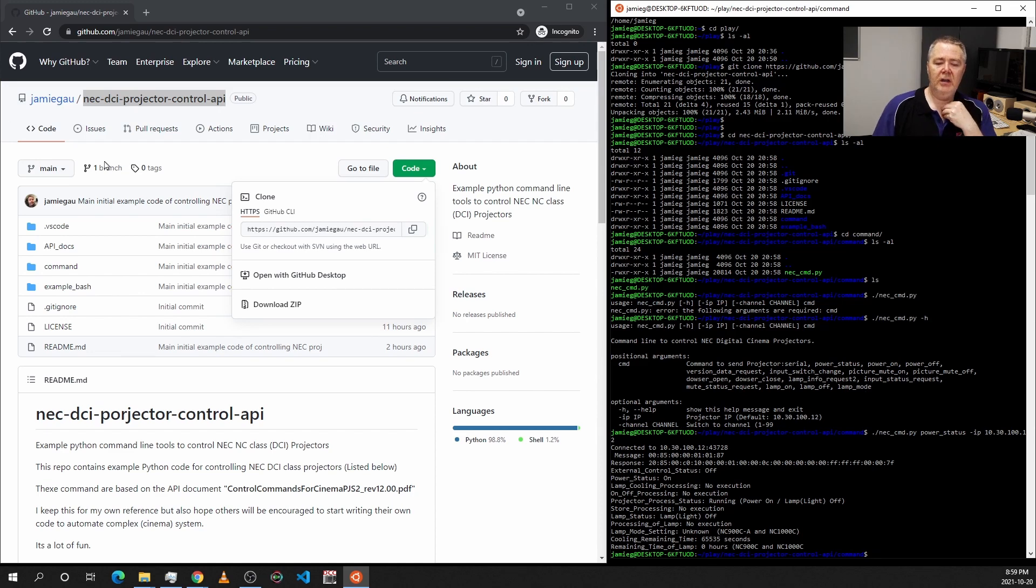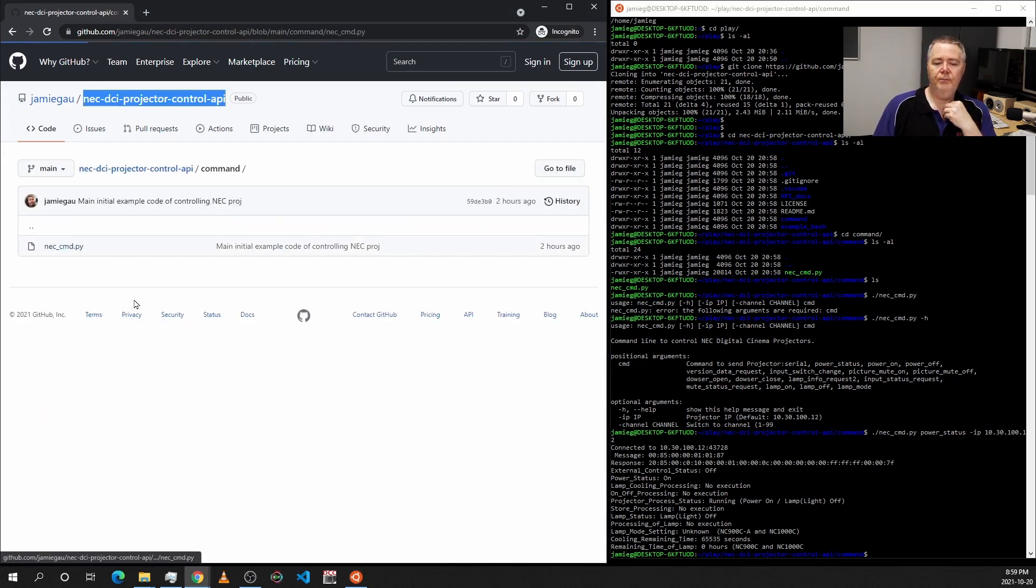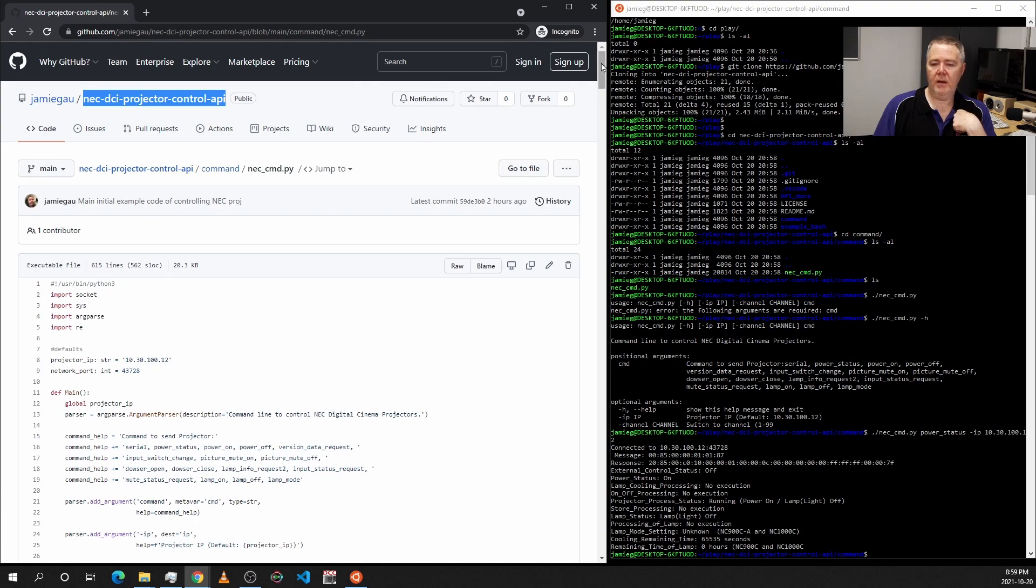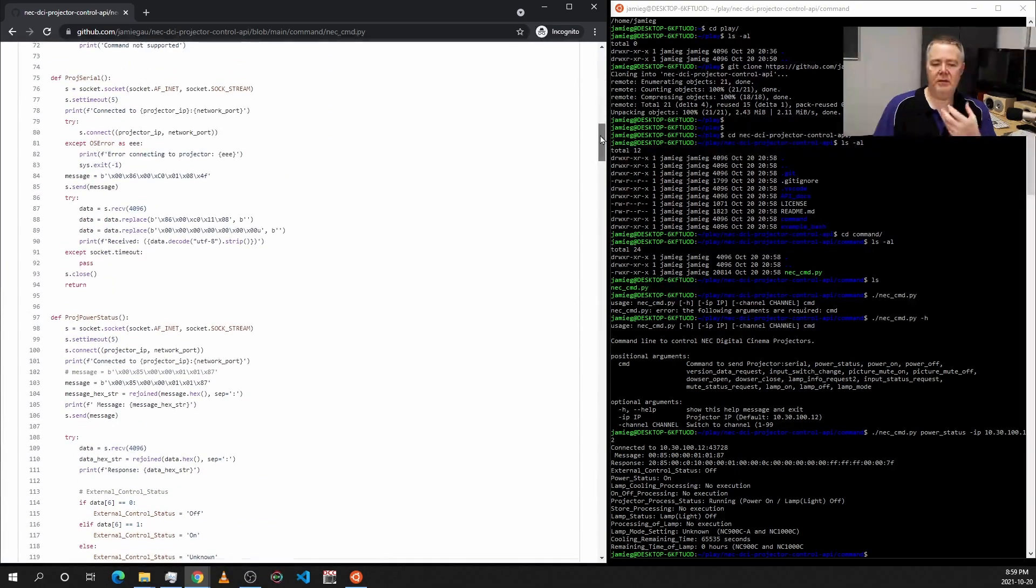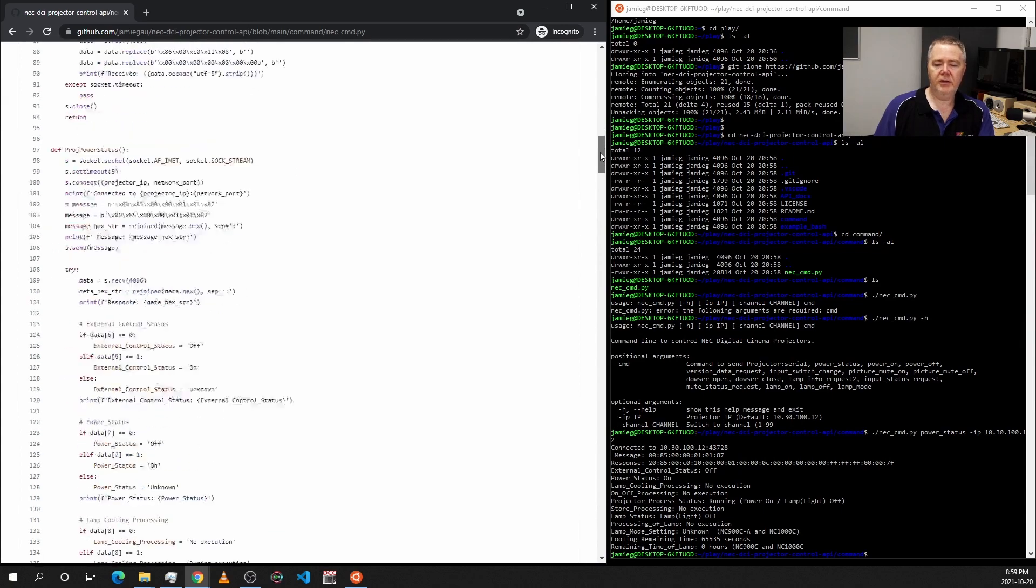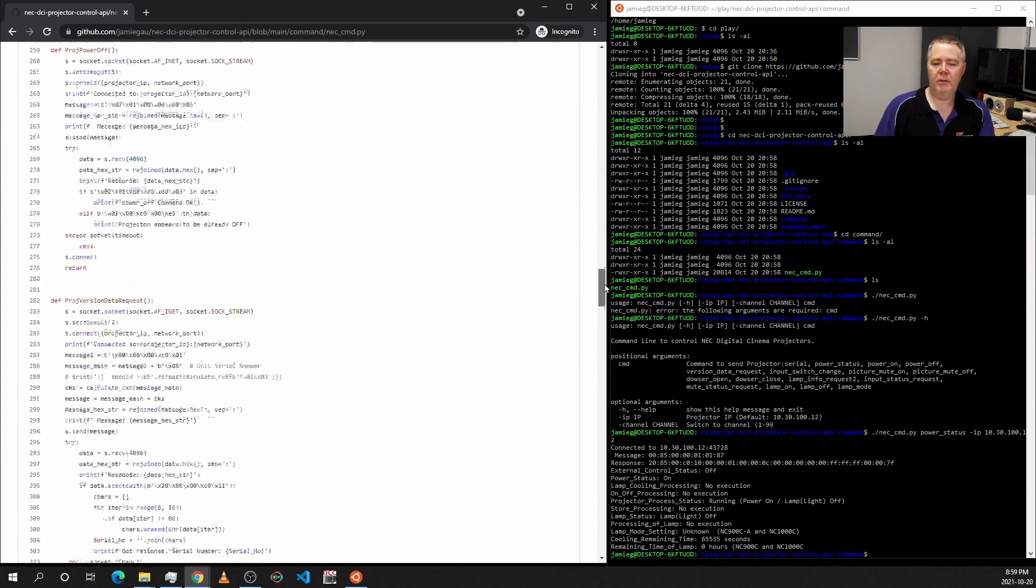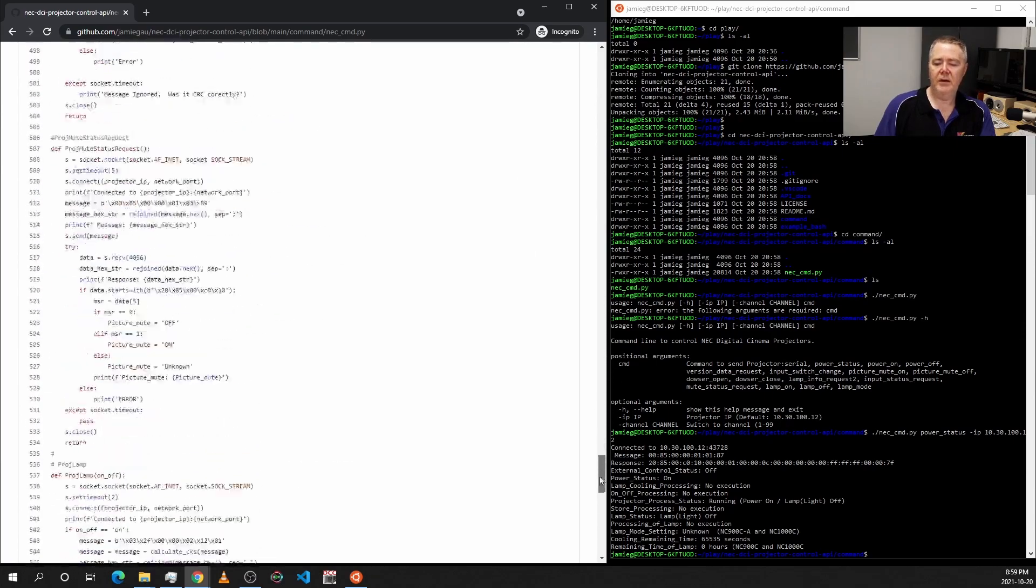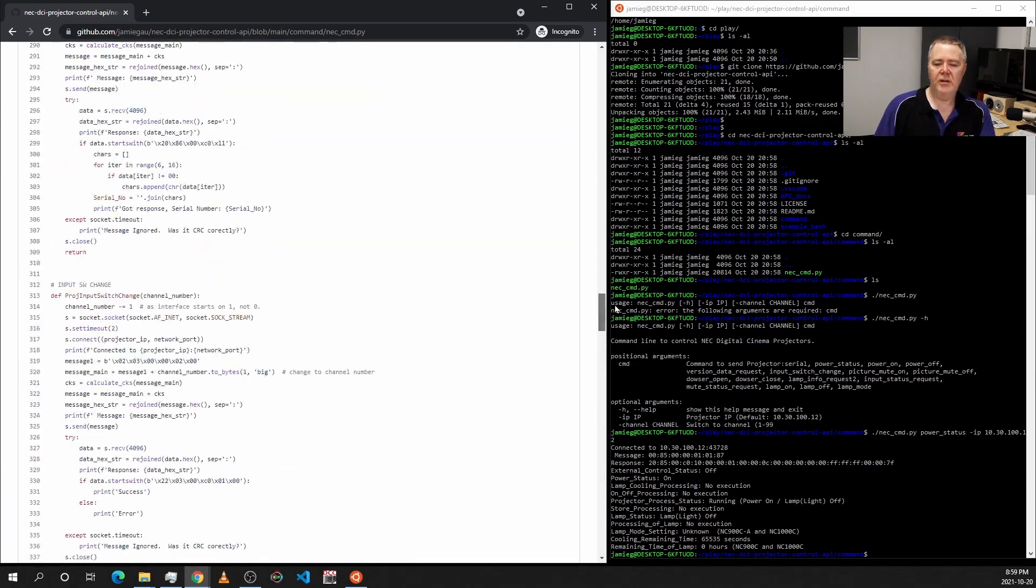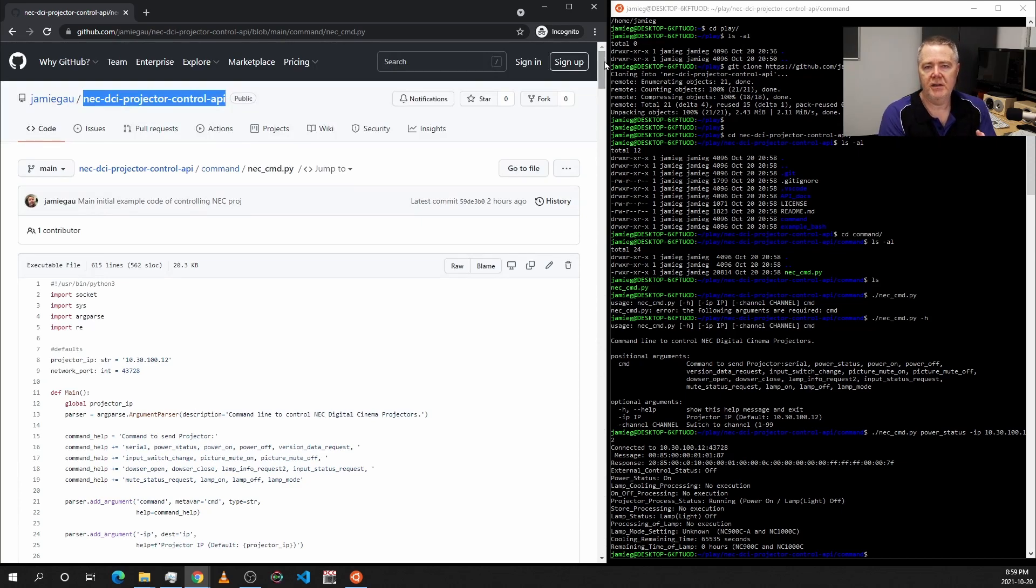And if you really want to, you can start looking at the code. I'll just quickly show it to you here. It's pretty stock Python, but it's a binary protocol to the projector, so it was a bit of a bugger to get going. But once you get your head around sending all the binary codes based on the API documentation, you can pretty much implement anything you want. You could expand it if you want to do some more interesting things if you need to.